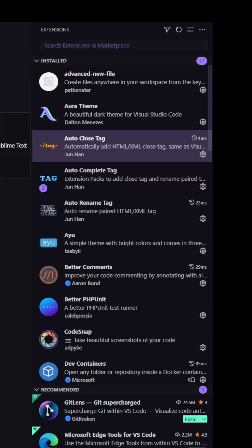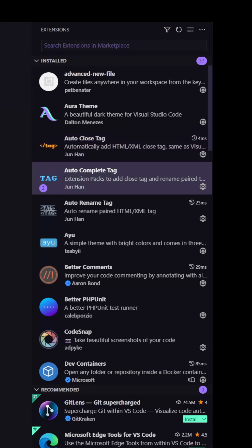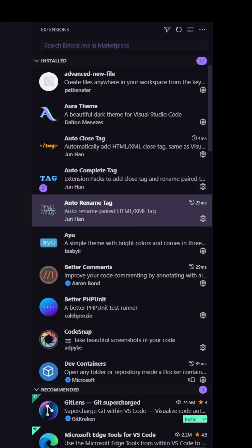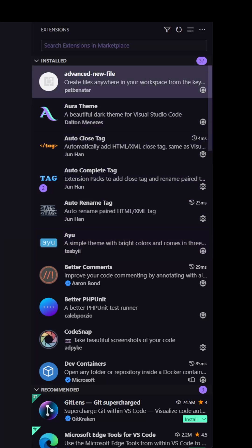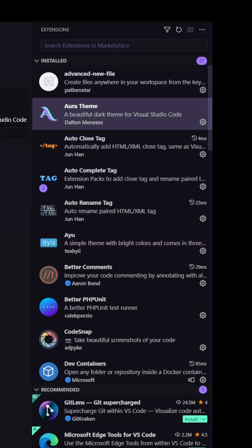So this is for when we create new tag it's going to auto-close that, auto-complete and also auto-rename. Here is the next theme I use which is IU. I use IU or Aura.